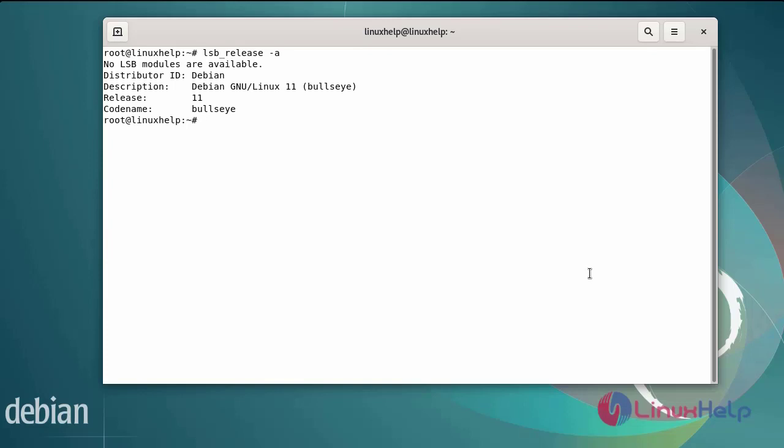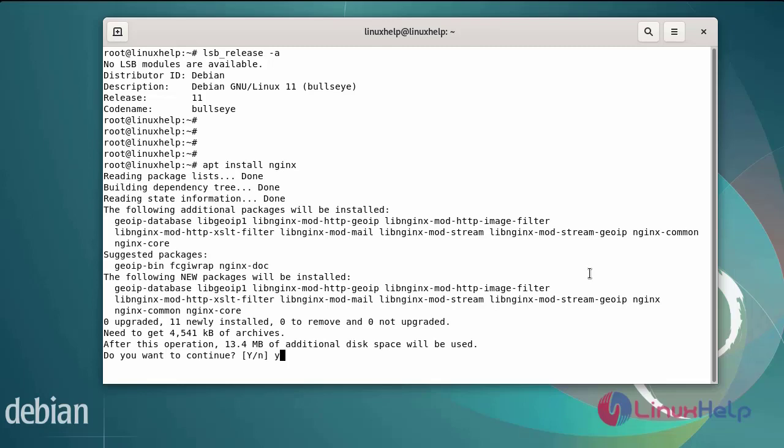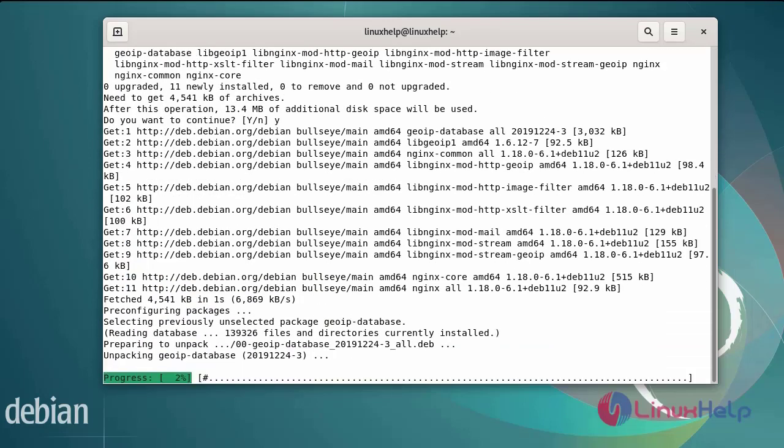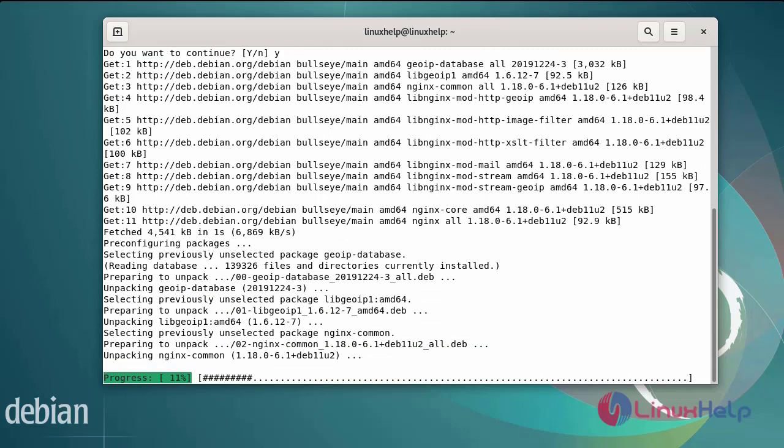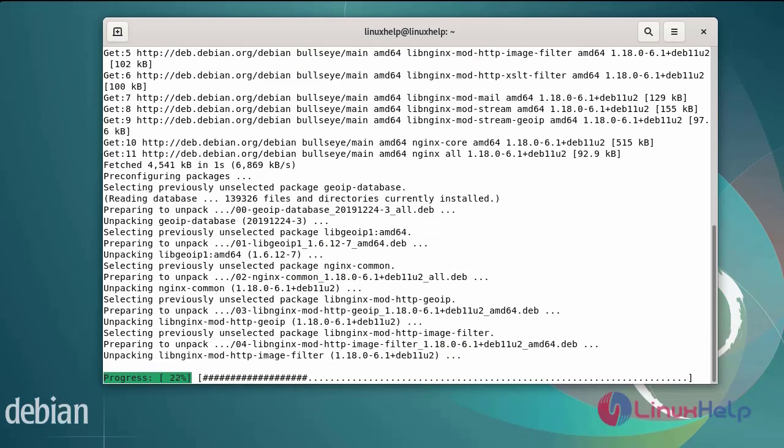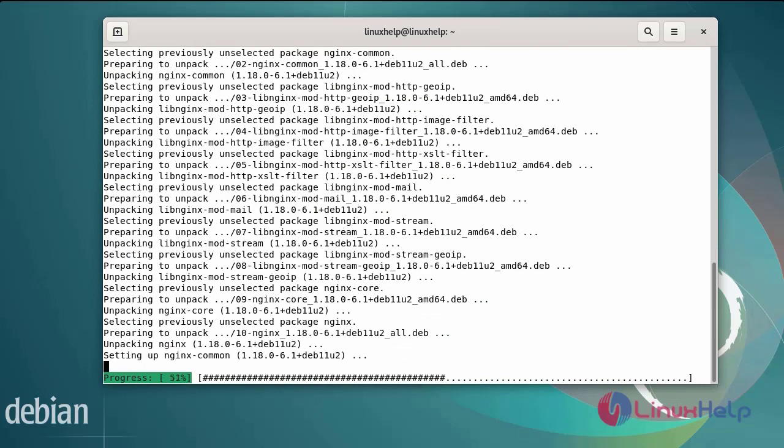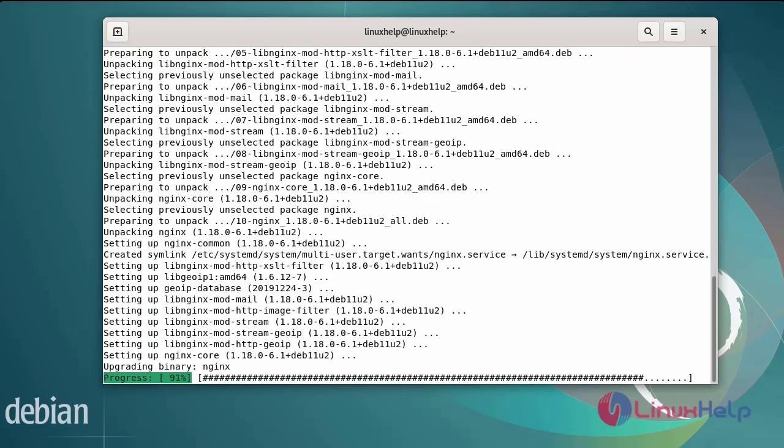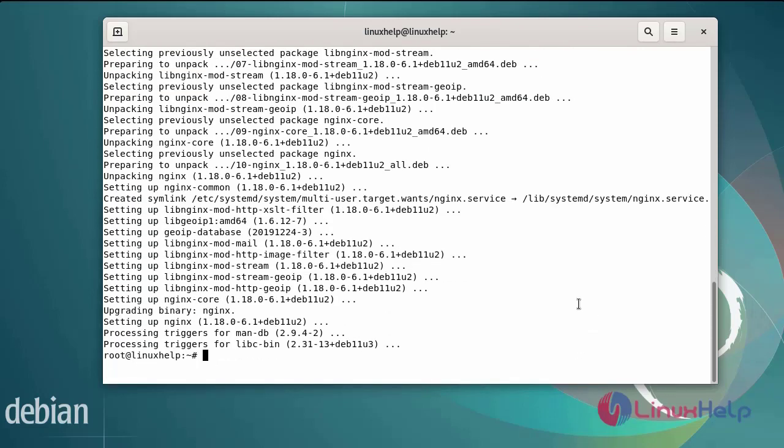Next I am going to install the Nginx server using the following commands. After installing the Nginx server, next start the Nginx server using the systemctl command.